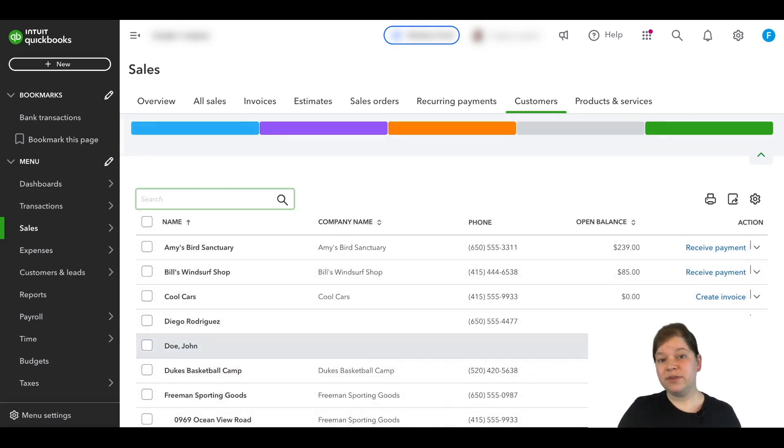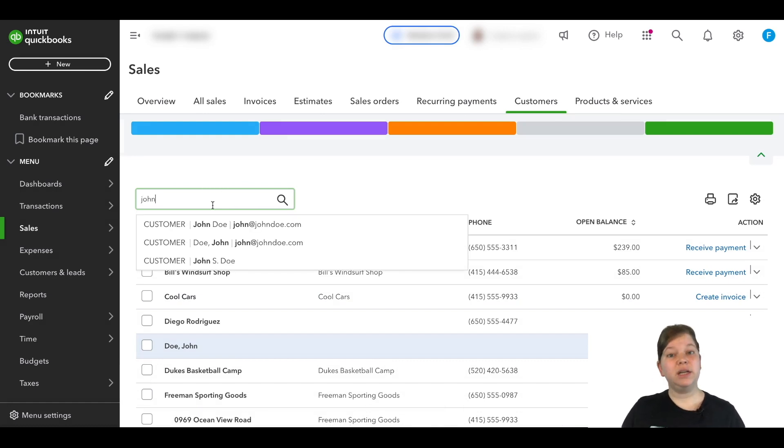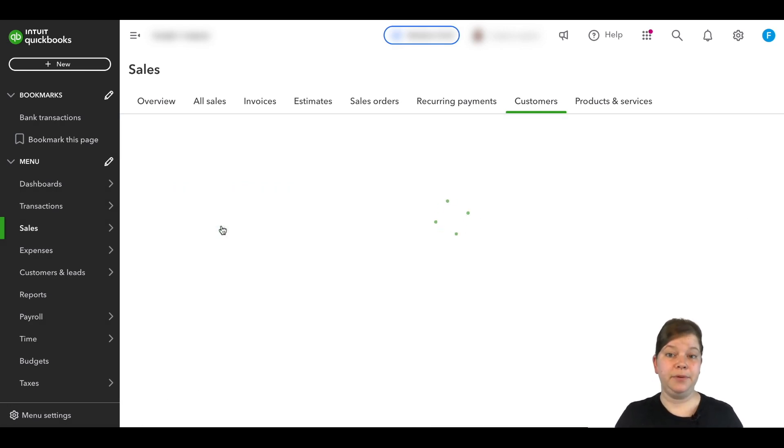Now here we're going to find the customer profile that we're wanting to keep. So in this case, we're wanting to keep John Doe. And then we're going to click on the name here to open it up.